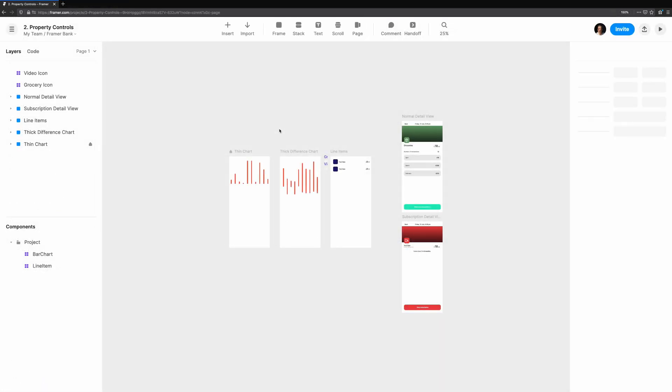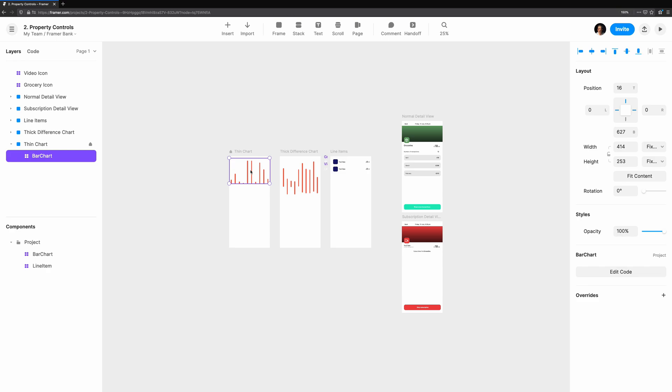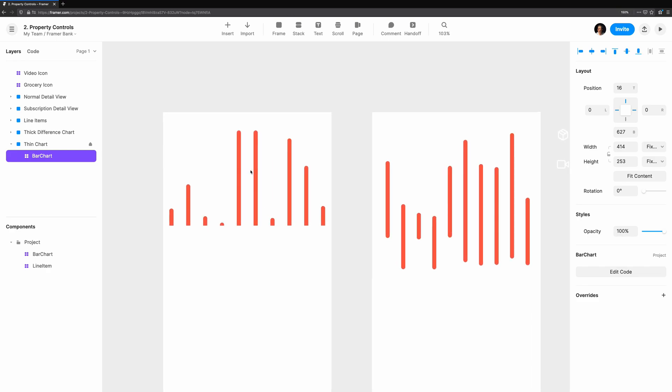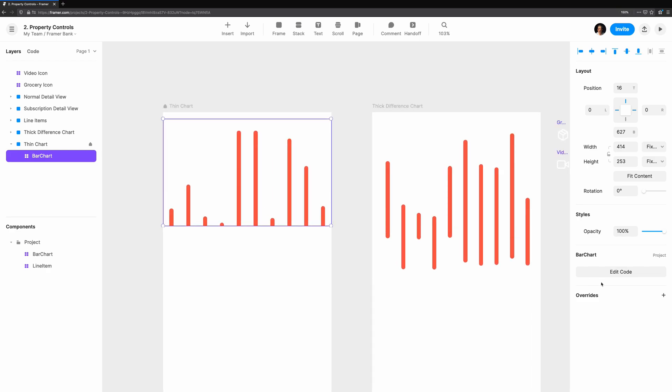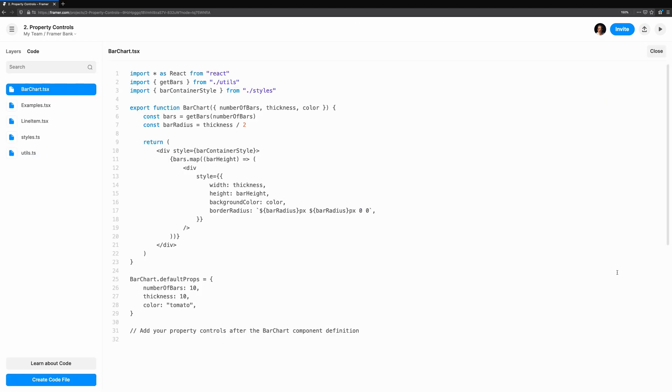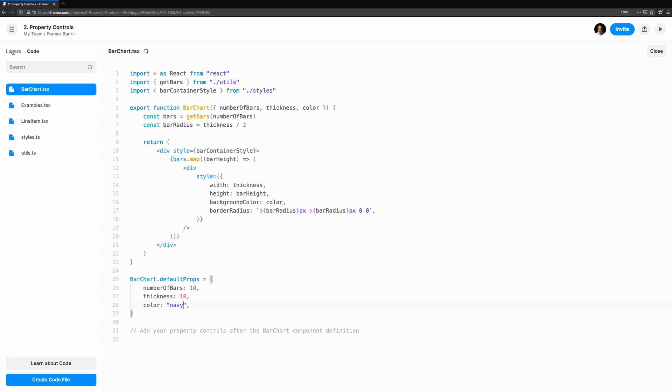If we drag our bar chart code component onto the canvas, it looks okay, but we don't have any control over the color, how many bars are there, or the thickness of the bars. If we wanted to change them, we could go over to the code component and update the default props, but what if we want to reuse our chart for different views with different variables? This is where property controls shine.